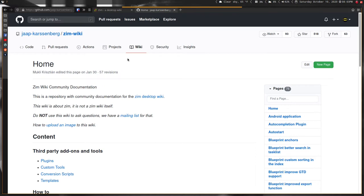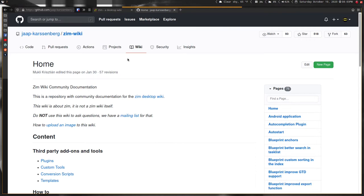I think everyone who takes notes is always on the search for the best note-taking app ever for whatever platform they're on, and I'm like that too. Zim is the one that I've settled on as being the best one for me.